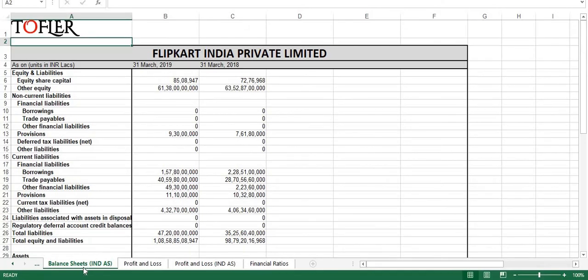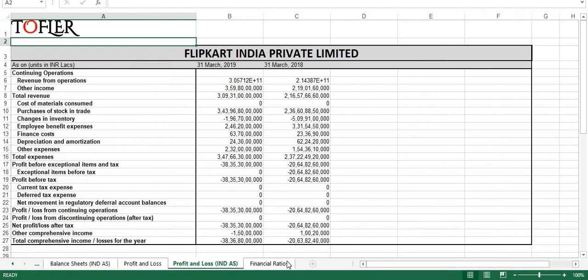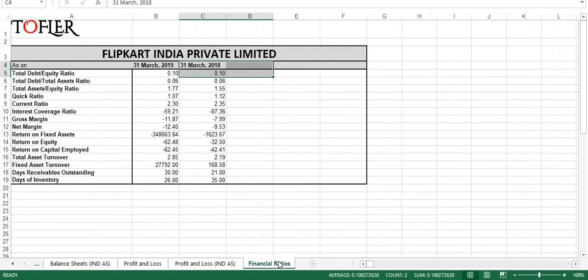Here you can view balance sheet, profit and loss, and financial ratios of the last two years.